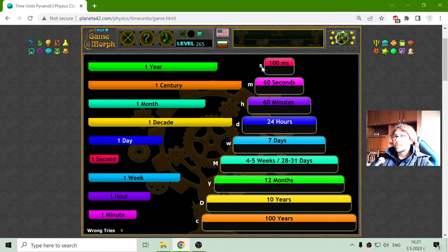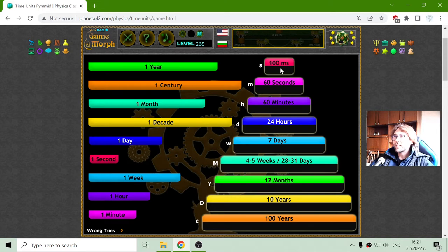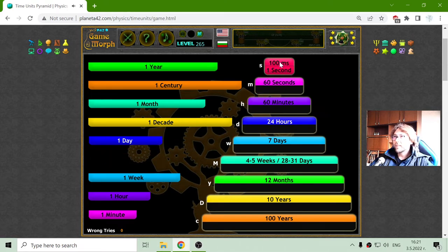The first one is the second. There are smaller units than the second, but here we begin from the second. One second should be 100 milliseconds, and there is the second in the same color.